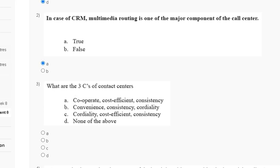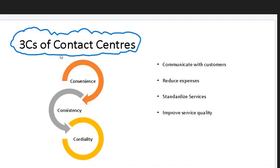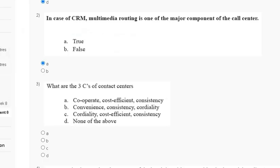The explanation for question number three is here. The three C's of a contact center are convenience, consistency, and cordiality. So the correct answer for question number three is option B.